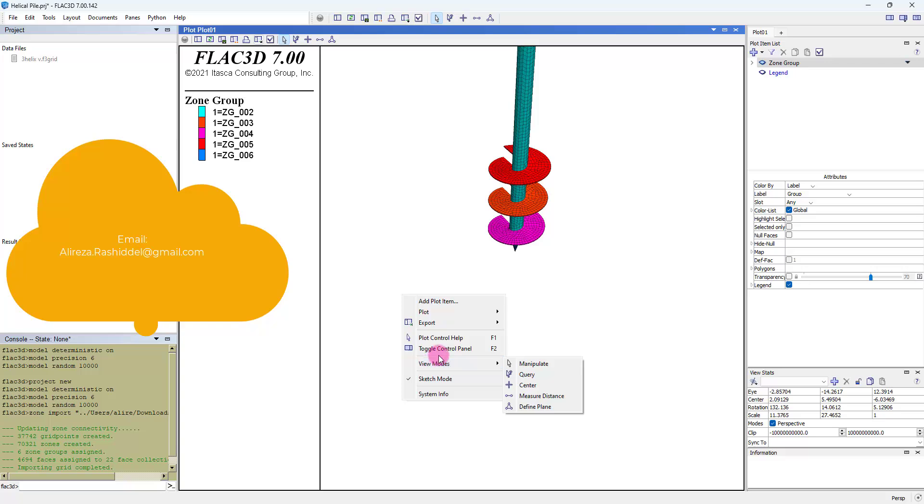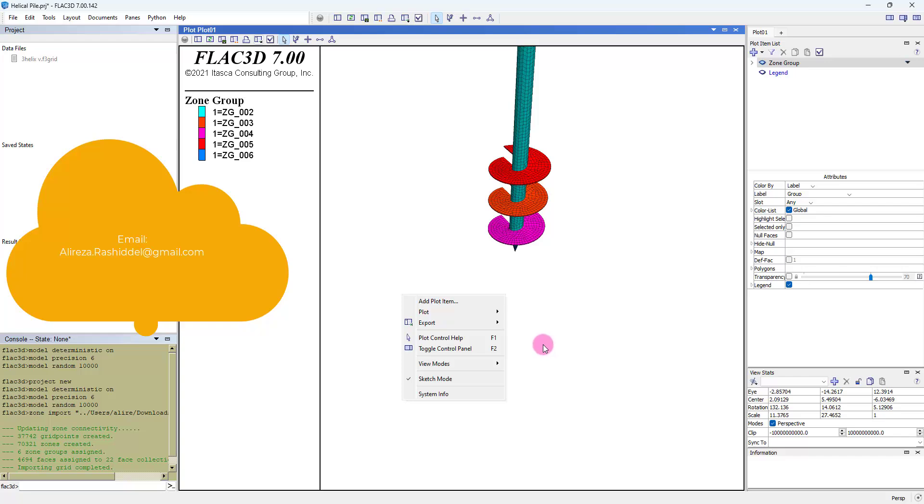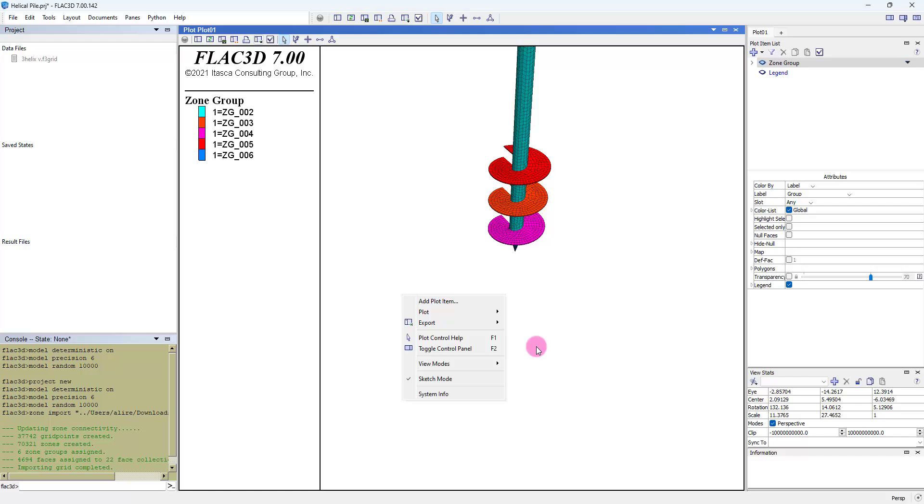I have never seen anyone model a helical pile with FLAC3D in full geometry before. If you know of any article or project about helical pile simulation, please let me know. My student Azma Ramish and I created this geometry.